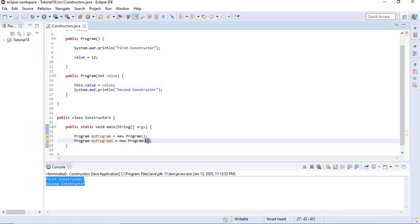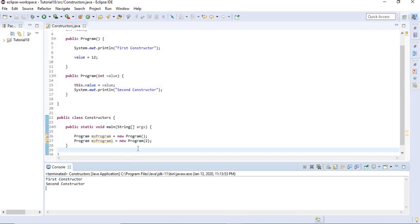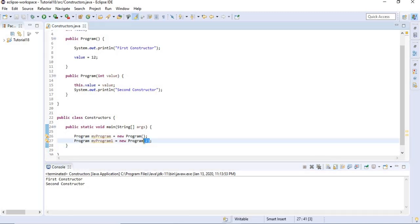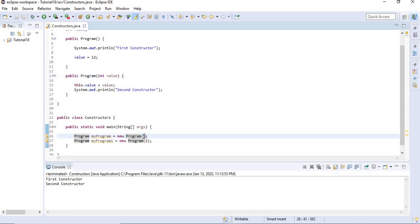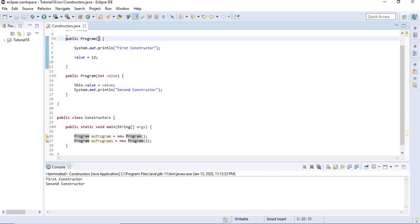Java will be looking at the parameters and then match the constructors. So if we pass an int value in the parentheses, Java will look for a constructor that has an int variable as a parameter. And if we give empty parentheses, it will invoke the constructor with no parameters.